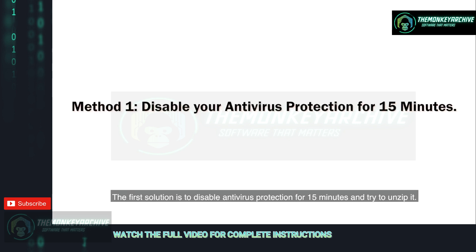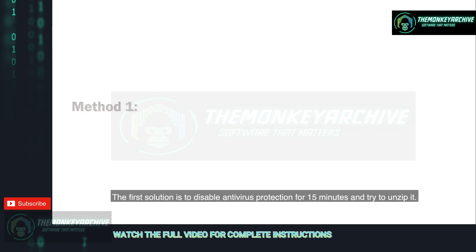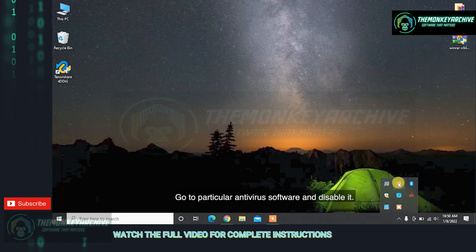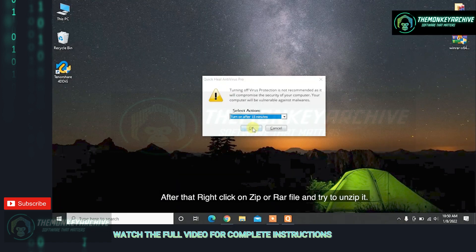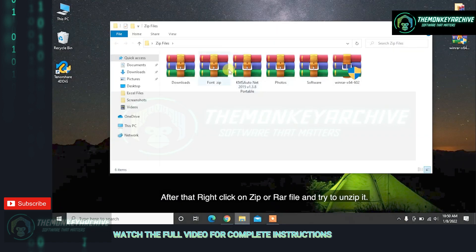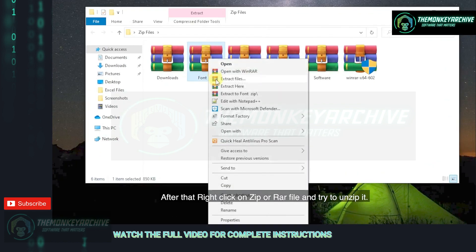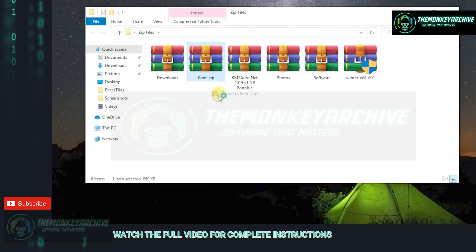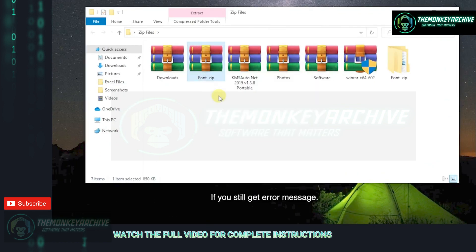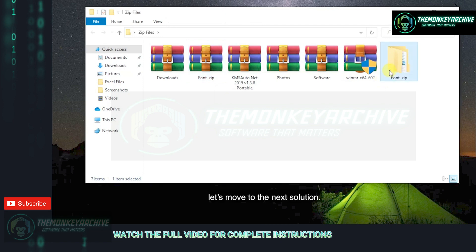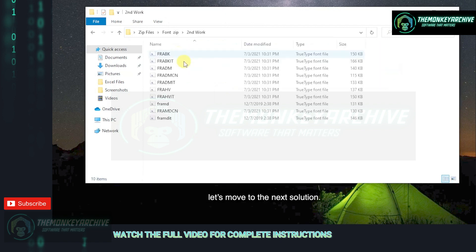The first solution is to disable antivirus protection for 15 minutes and try to unzip it. Go to your particular antivirus software and disable it. After that, right-click on the ZIP or RAR file and try to unzip it. If you still get an error message, let's move to the next solution.